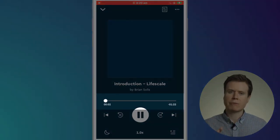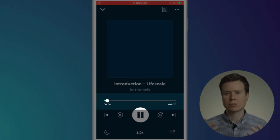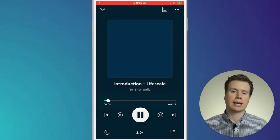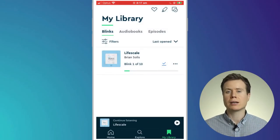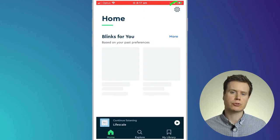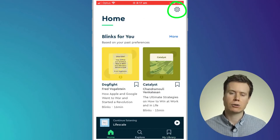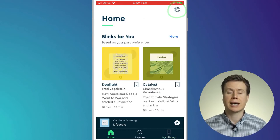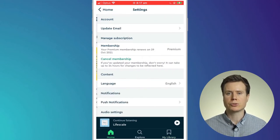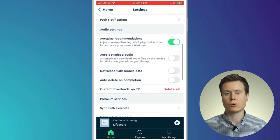If you prefer your books to download automatically as you add them to your library, then go to your home screen, click on the settings icon in the top left corner of the screen and enable the option to auto download audio.